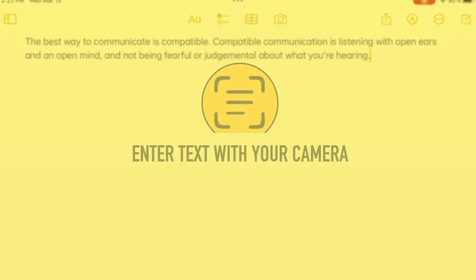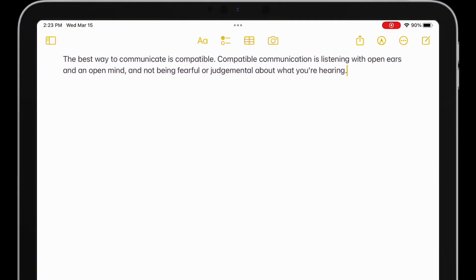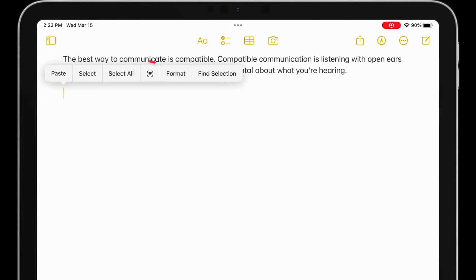Notes, Safari, and many other apps allow you to access LiveText from directly within the app. I have Notes open, and if I tap near my cursor, the LiveText icon is among the options that pop up.